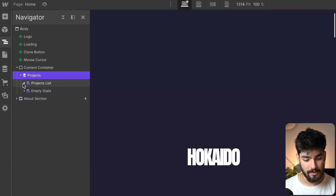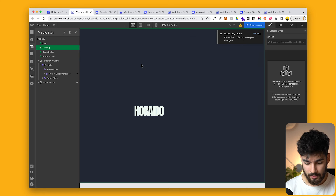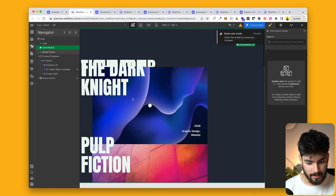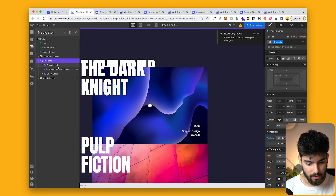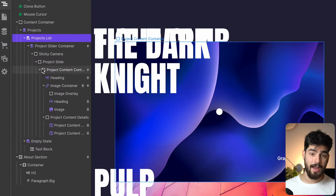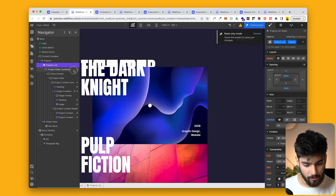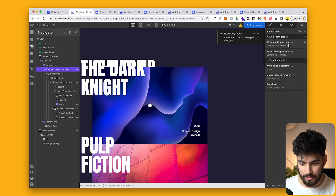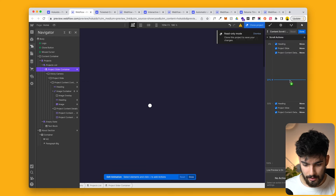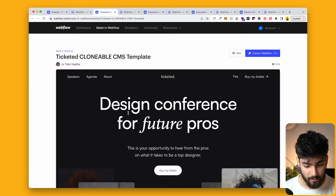One of the benefits of having this Webflow clonable is that we can see exactly how this person did it. We can see that this is a CMS collection — a project list. If I go ahead and hide this loading screen using the layer panel and delete that, we can see exactly how this person did it using all the different layers. All the layers are included here, along with all the interactions and animations, so you can see exactly how everything happens. This is the content scroll, and you can obviously explore everything else on your own time.